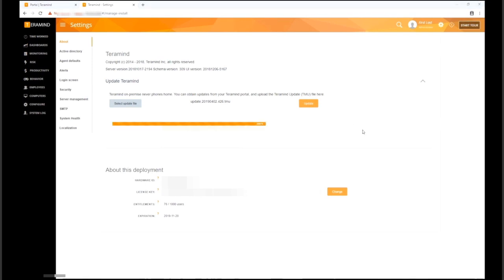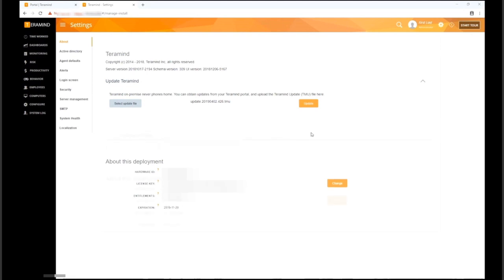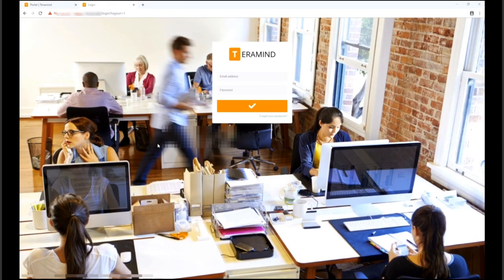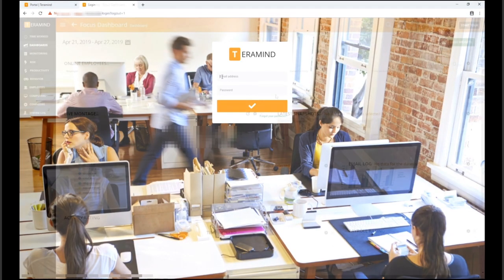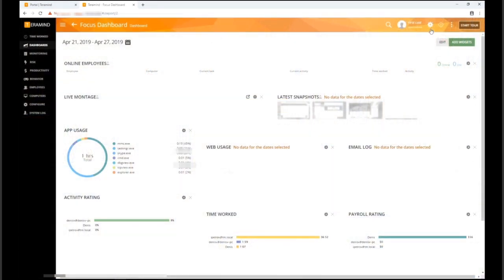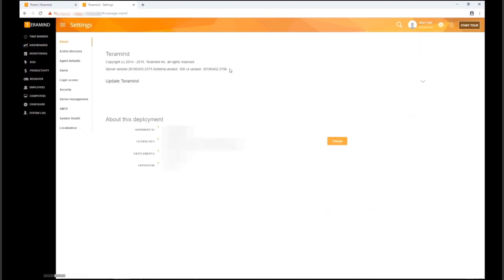To verify, log out of the dashboard and log back in. Check the server version by going to the settings page under the about tab.